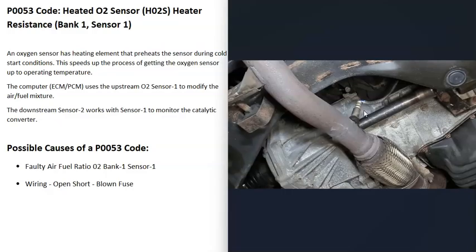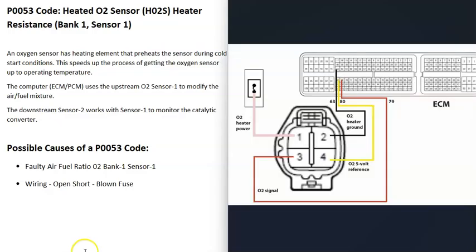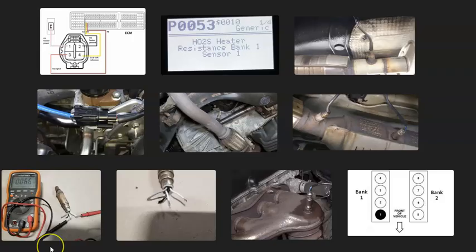You will need to get schematics or a diagram for your particular vehicle to know for sure what's going on inside the wiring. So that's basically it - a basic overview of how to fix a vehicle with a P0053 code.